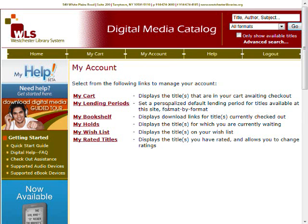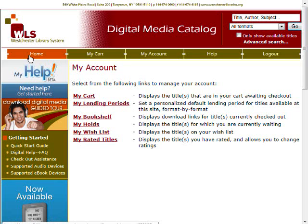This brings you to your account screen. From here you can see items that you've added to your cart, set your default lending periods, see what items you currently have checked out, or items that you have on hold. Return to the home screen by clicking Home from the menu on the top.